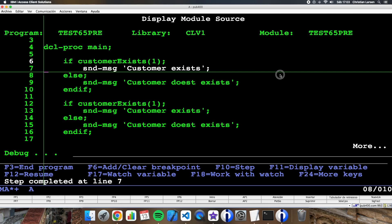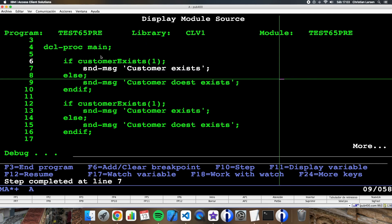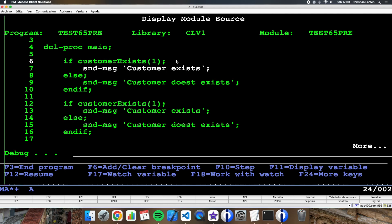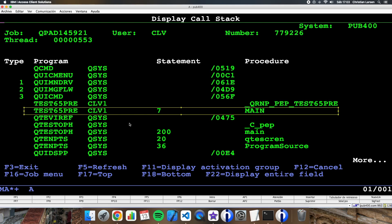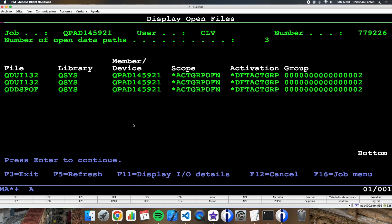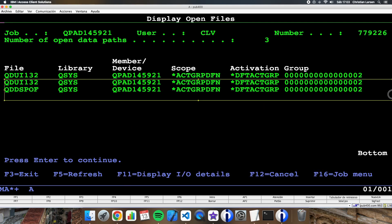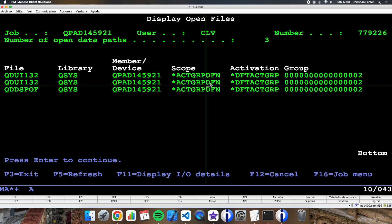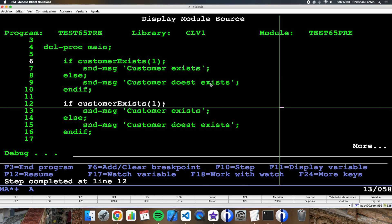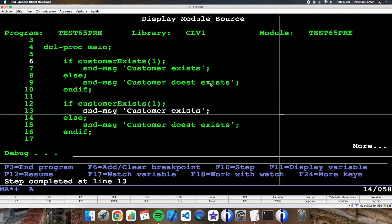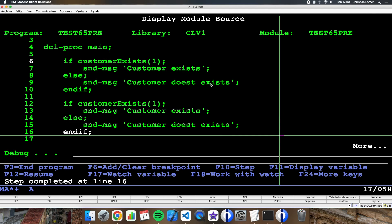I'm back in the main procedure and if I see my call stack again, I am in the main procedure and I don't have my file open. So every time the program calls the sub procedure the file is being opened and closed. That is not efficient, so we should change it.